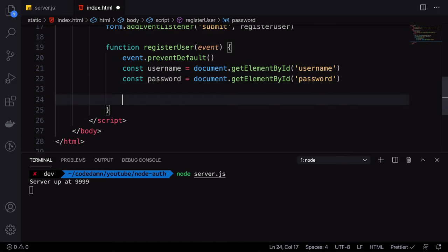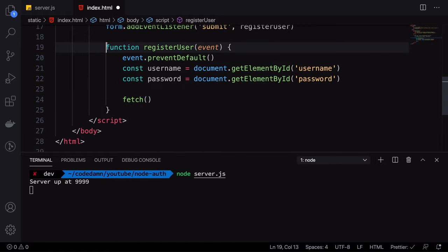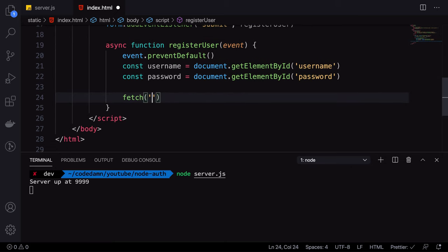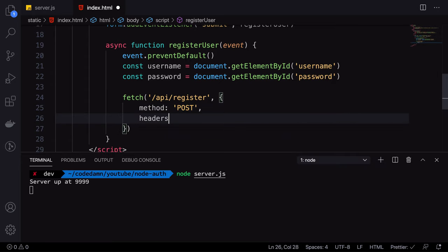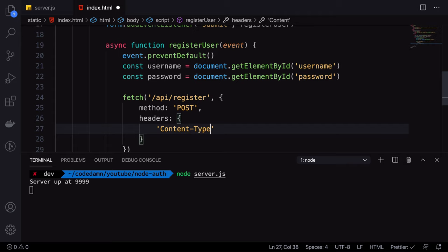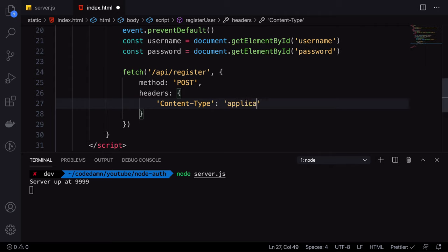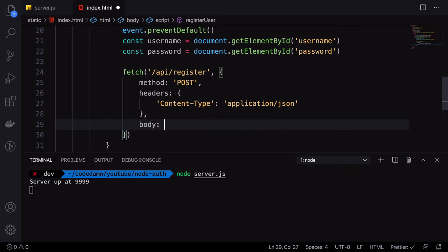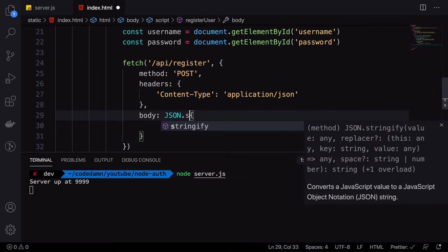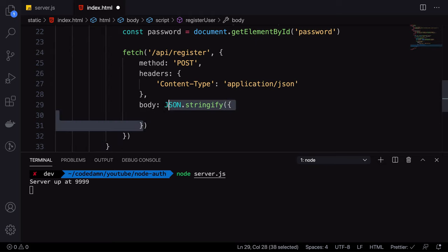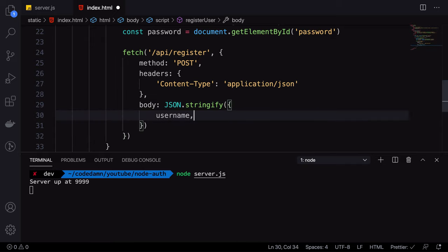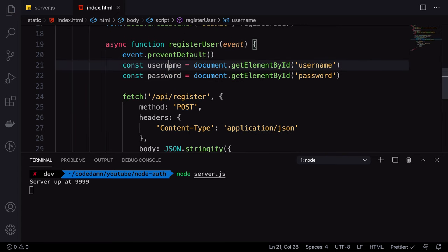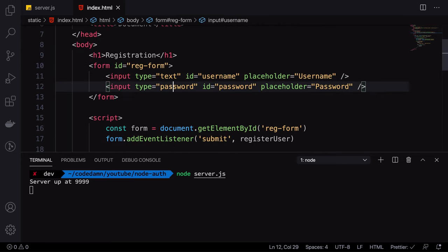We'll use the browser's built-in fetch utility to make HTTP calls. I'm going to send it to '/api/register' with the method set to POST. The headers will include 'Content-Type: application/json'. In the body, we pass our JSON — but first you need to stringify it with JSON.stringify, because this is the raw body written into the request. We include username and password from the input fields.